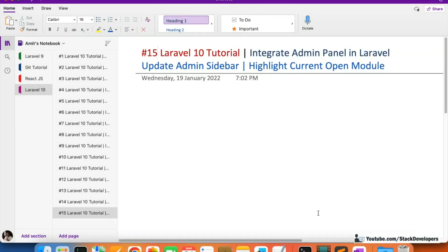Hello everyone, welcome to part 15 of the Laravel 10 tutorial in which we are creating the admin panel. This time we are going to update the admin sidebar and highlight the currently open module.